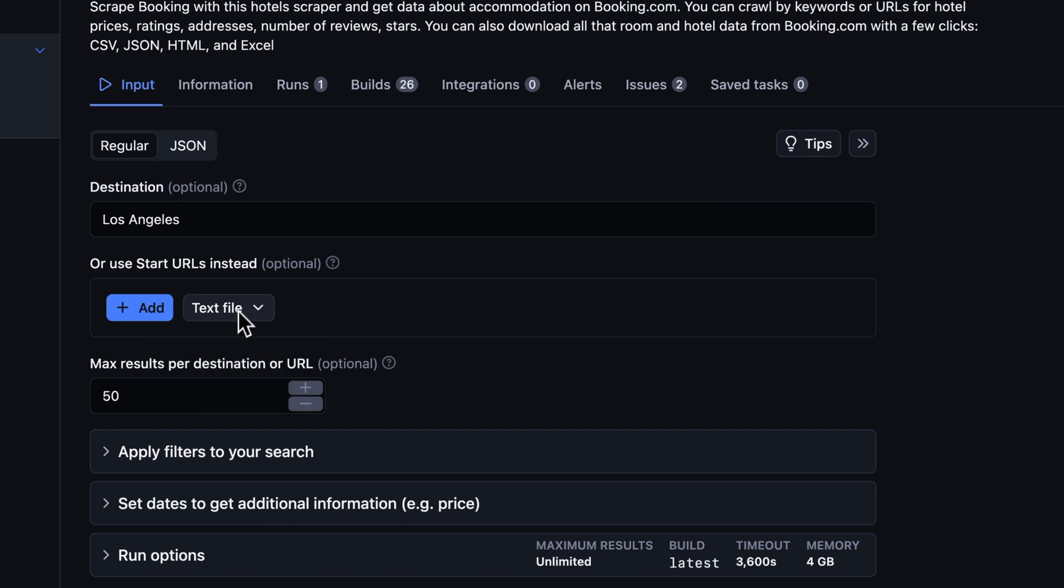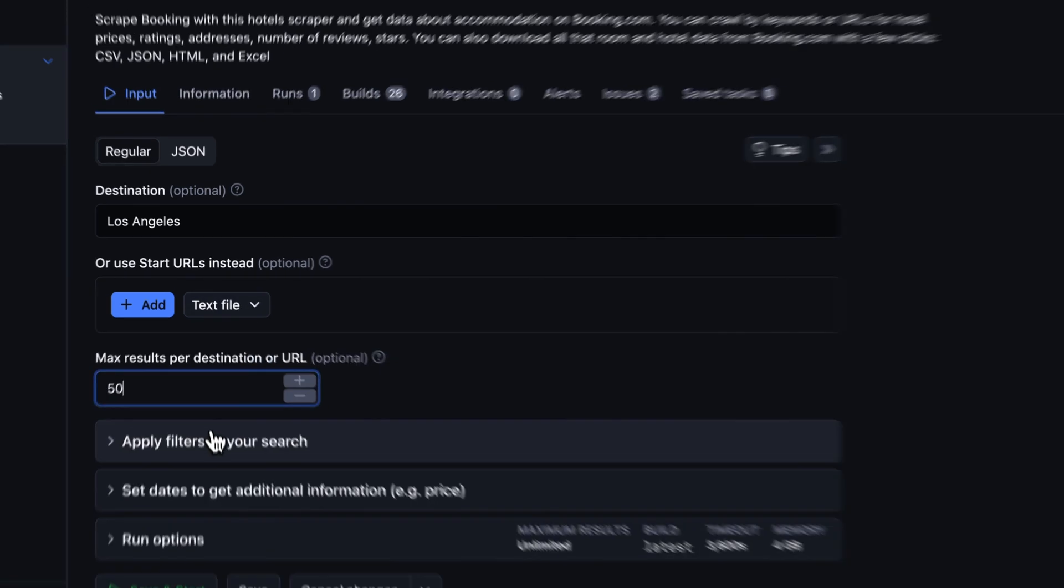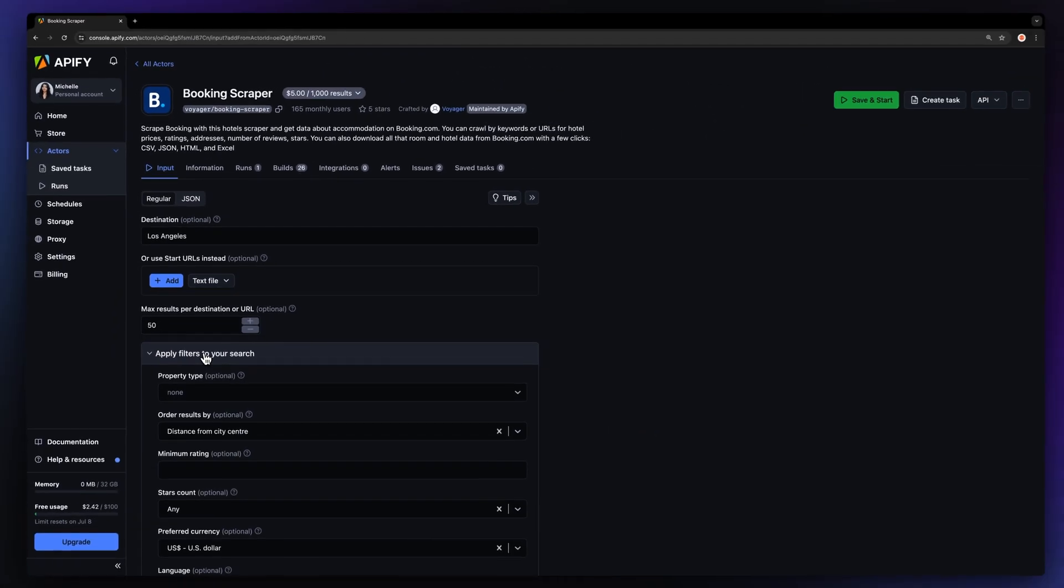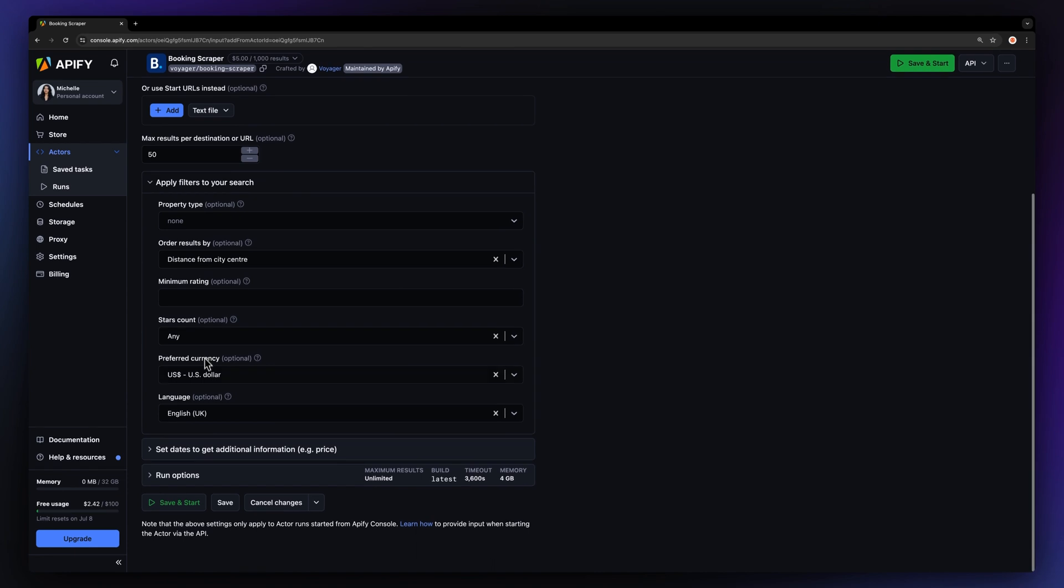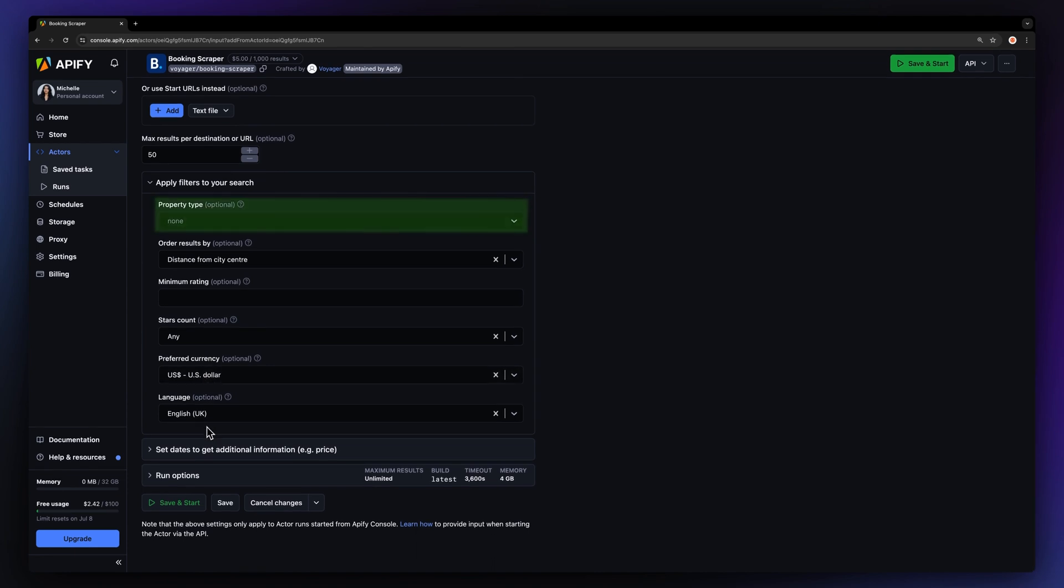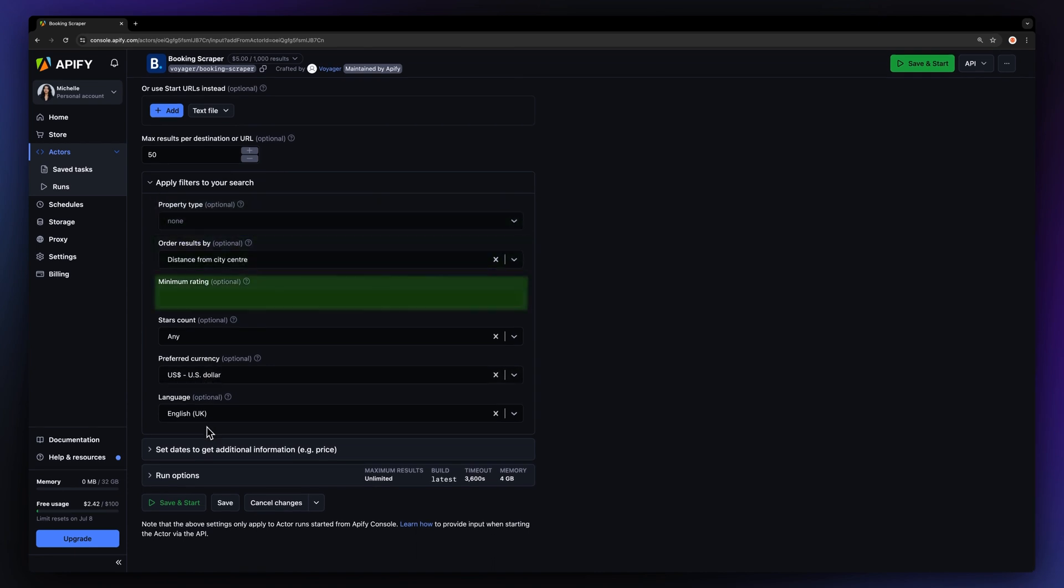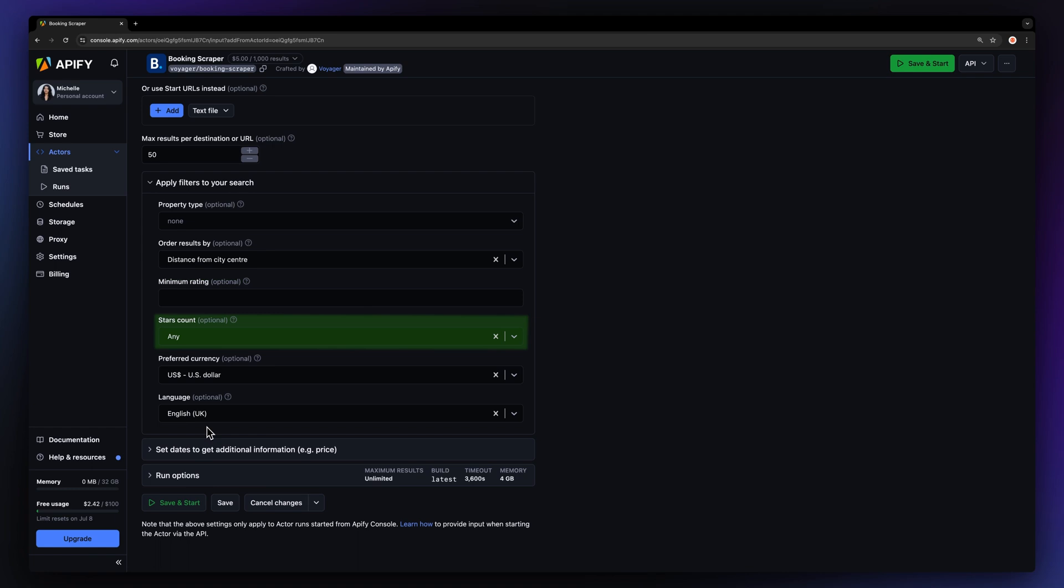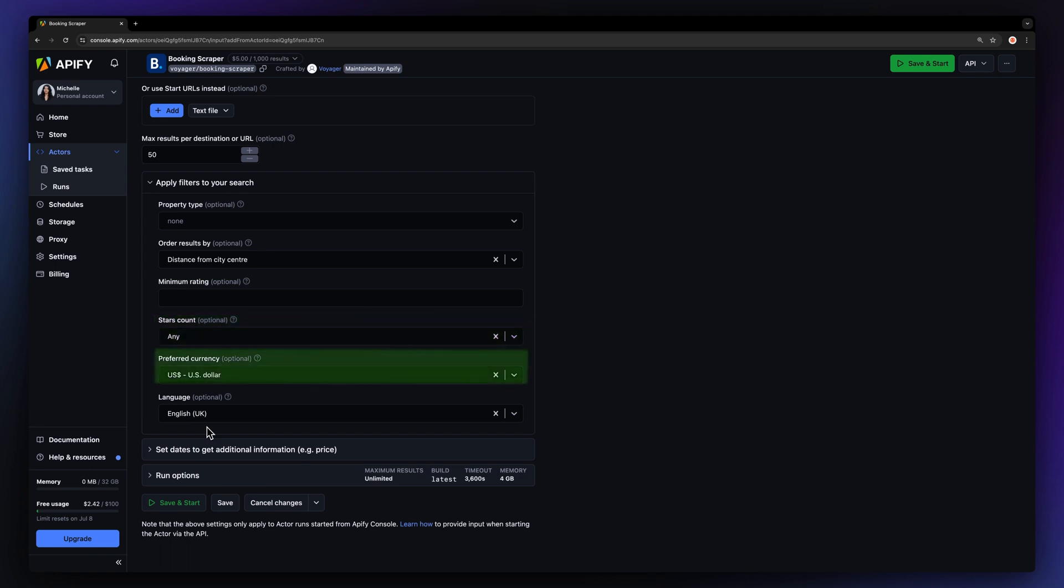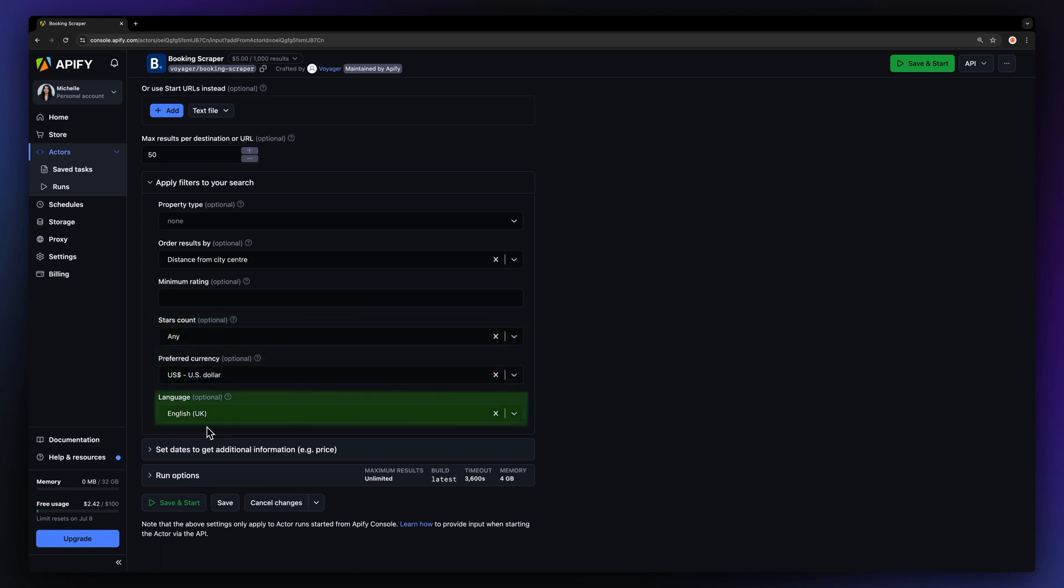After that, we can limit the maximum results to 50. Next, we can fine-tune the input by applying filters. We can set the property type, how we want to order the results, the minimum rating and star count, the preferred currency, and the language.